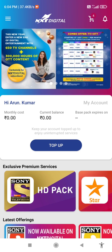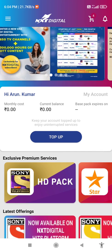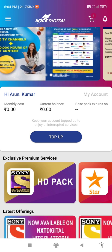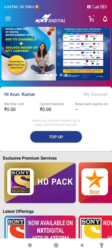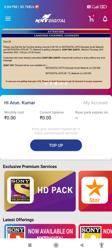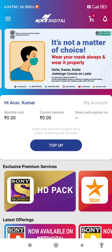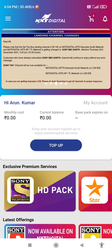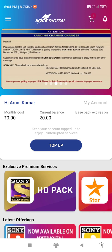NXT Digital is introducing a new NXT OTT HD box priced at 2500 rupees. If you have any interest, please contact the number 90740. With this HD set-top box, you can watch 650 plus channels and 300 hours of OTT content exclusively for NXT Digital customers. That's all, guys — thank you!